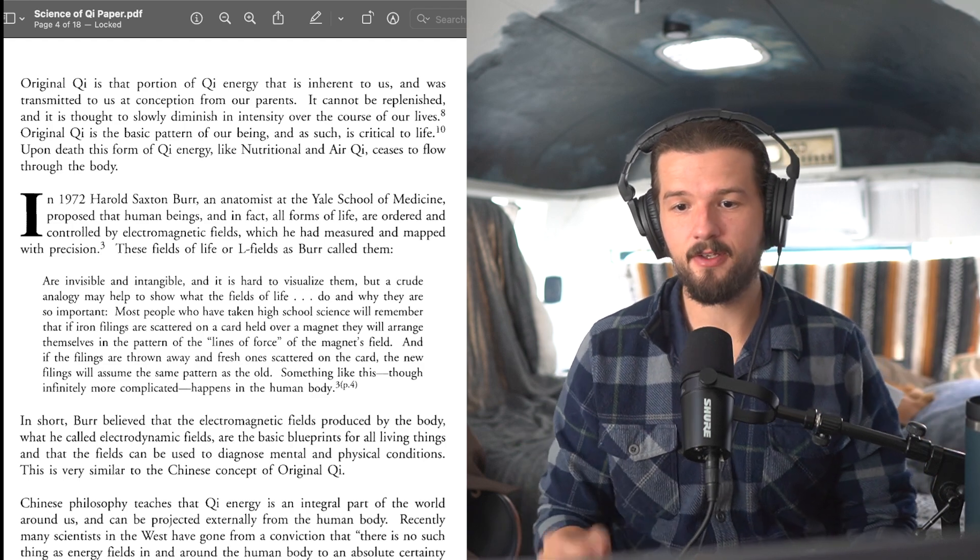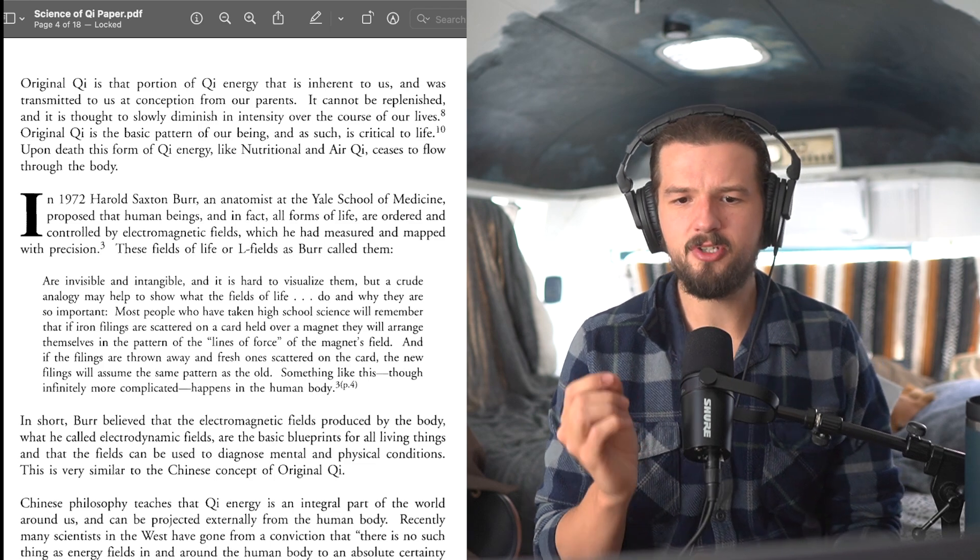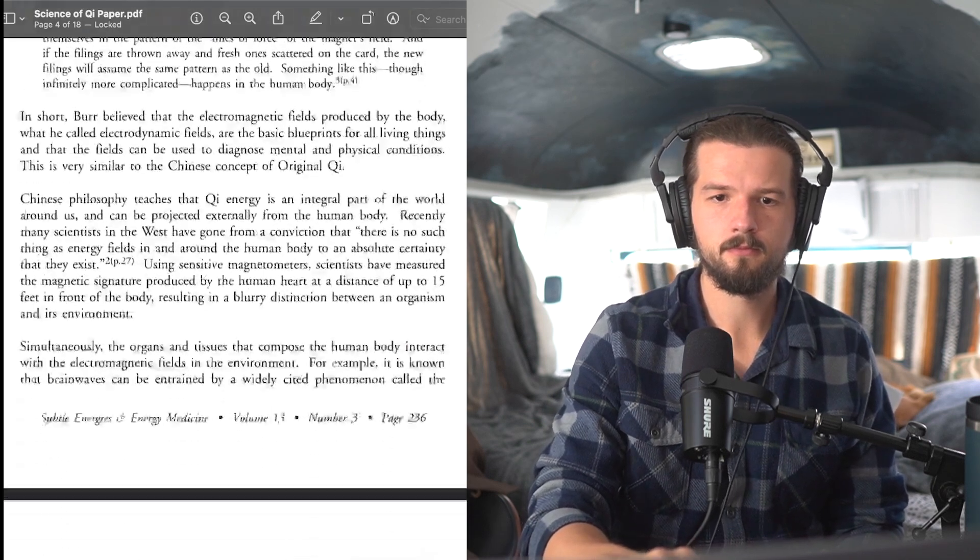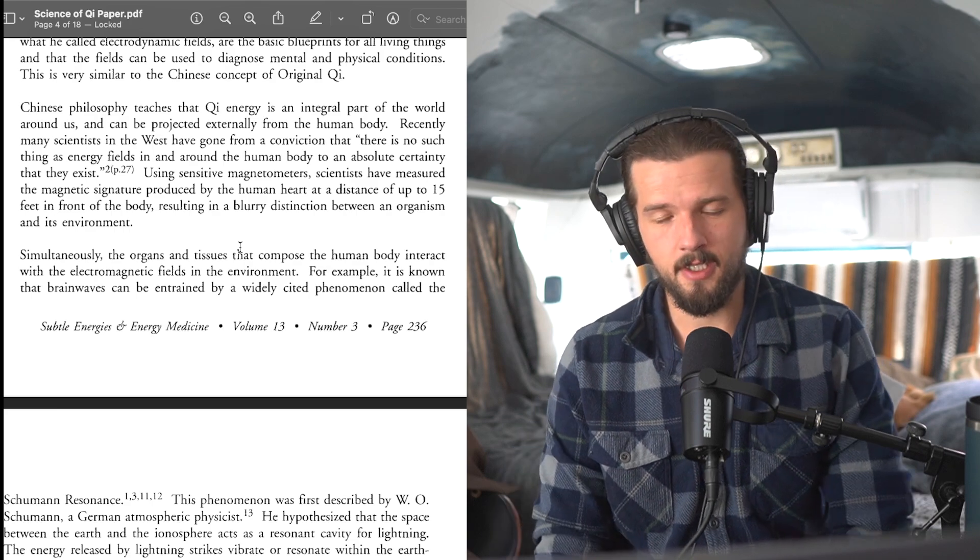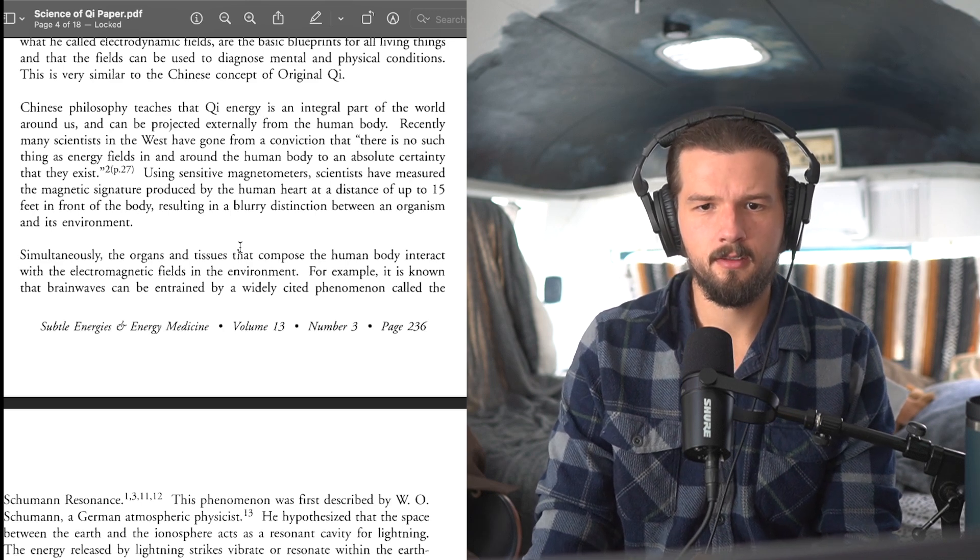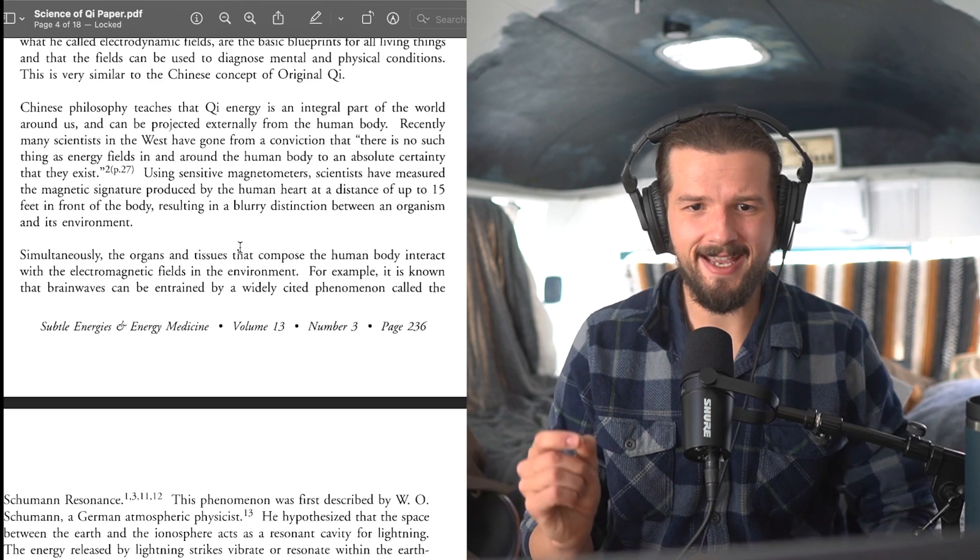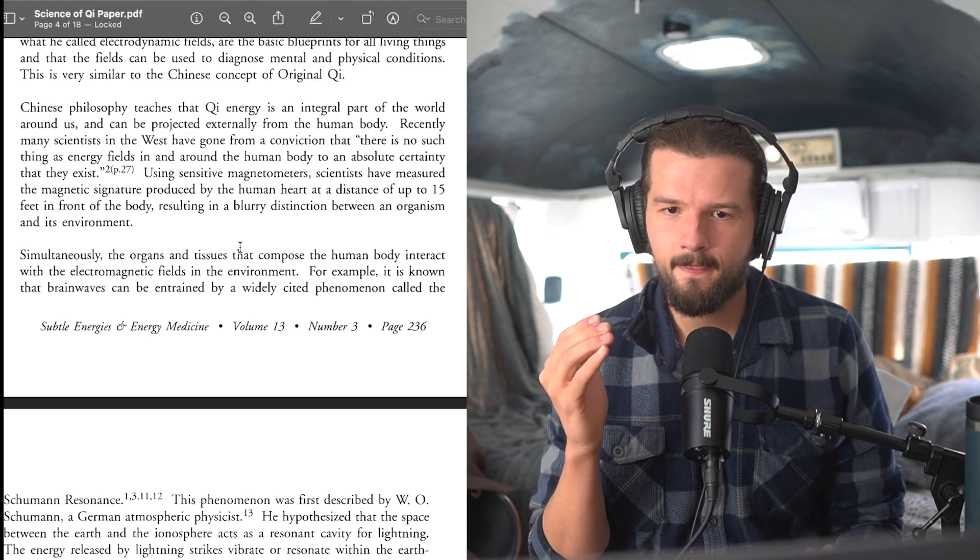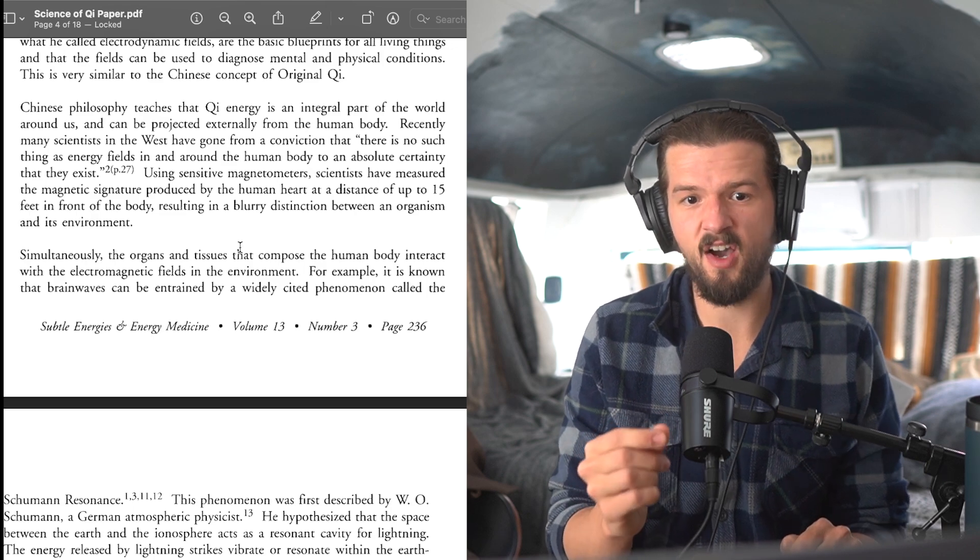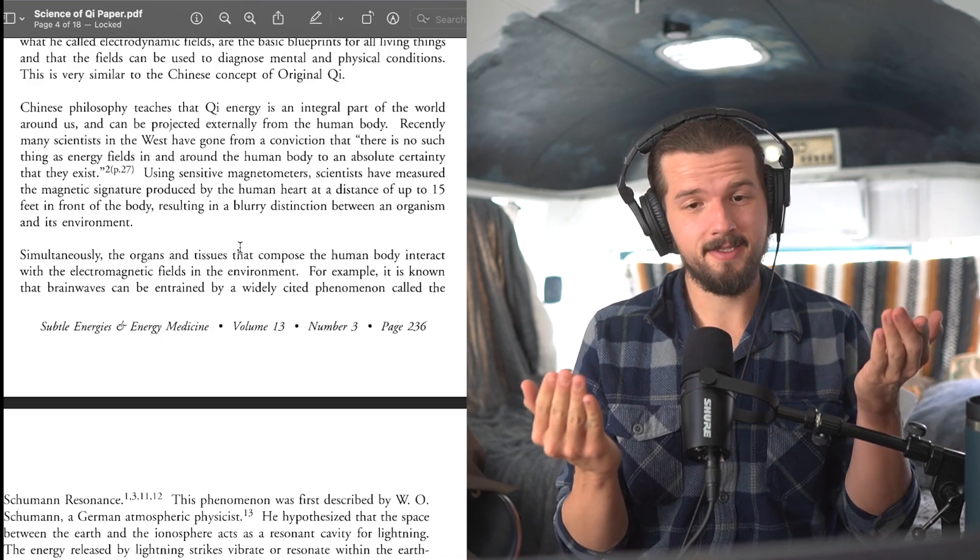In short, Burr believed that electromagnetic fields produced by the body, what he called electrodynamic fields, are the basic blueprints for all living things, and that the fields can be used to diagnose mental and physical conditions. This is very similar to the Chinese concept of original qi. Chinese philosophy teaches qi energy is an integral part of the world around us and can be projected externally from the human body. Recently, many scientists in the West have gone from a conviction that there is no such thing as energy fields in and around the human body to an absolute certainty that they exist. Using sensitive magnetometers, scientists have measured the magnetic signature produced by the human heart at a distance of up to 15 feet in front of the body, resulting in a blurry distinction between an organism and its environment.